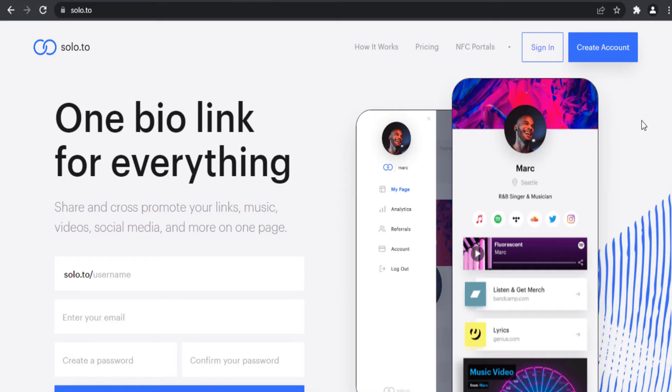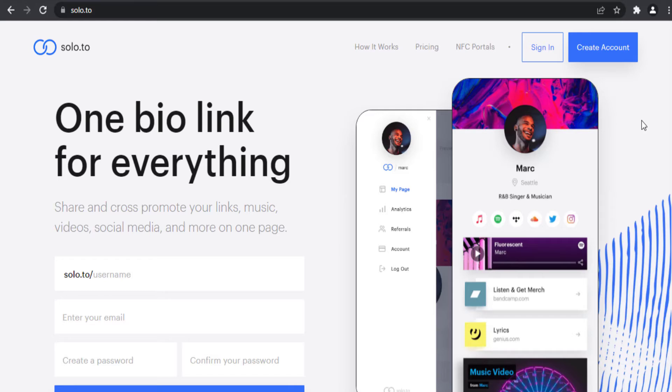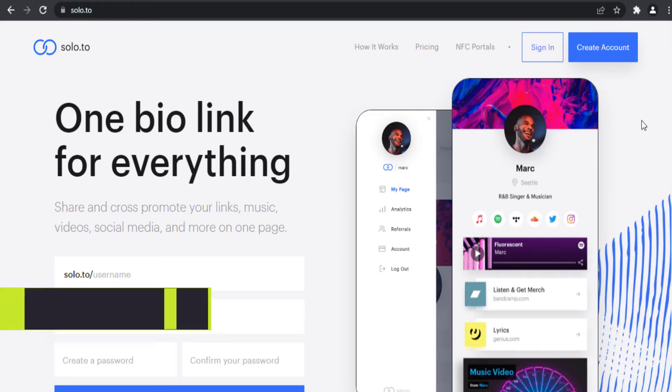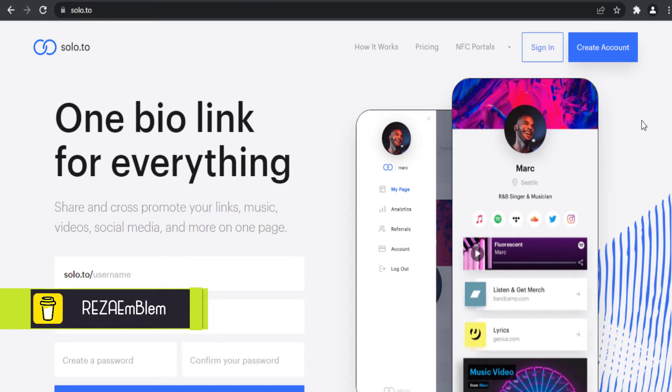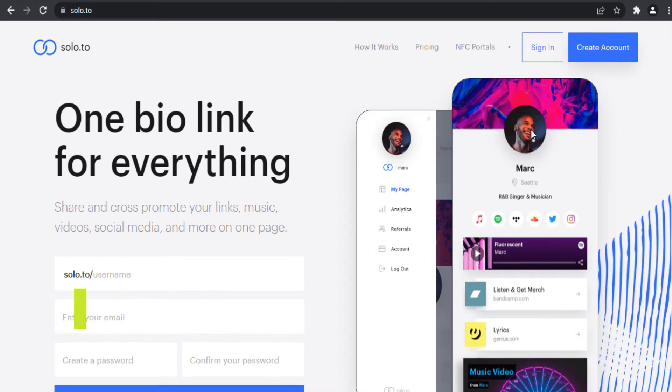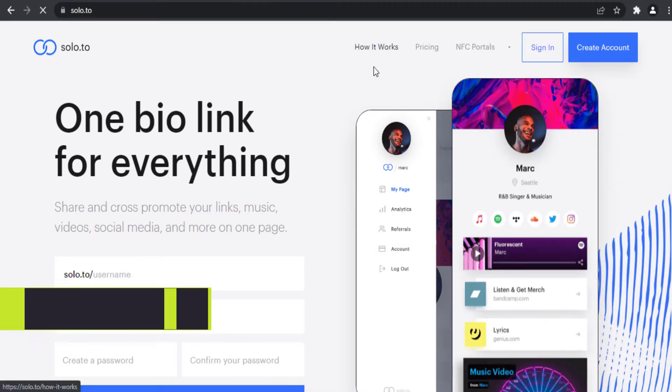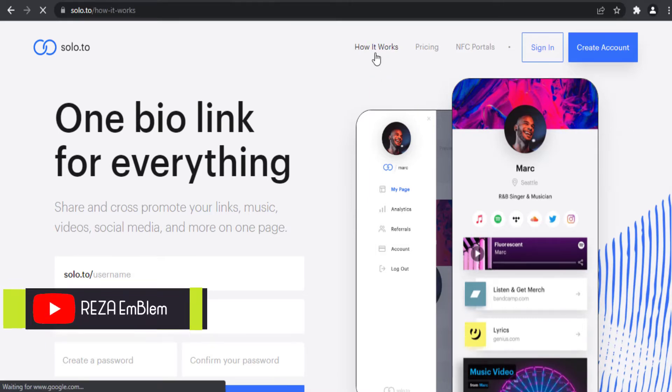I have a tutorial video about solo.to beginner plan and how to set up your bio page. I put a link to that video in the description box below and also in cards on the top right of this video. I suggest you watch that video first to have a preview of solo.to, because in this video I intend to compare beginner plan and professional plan.